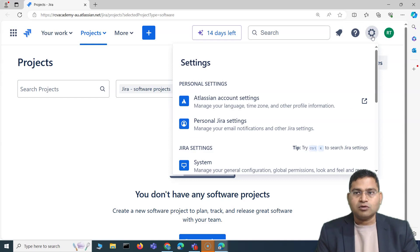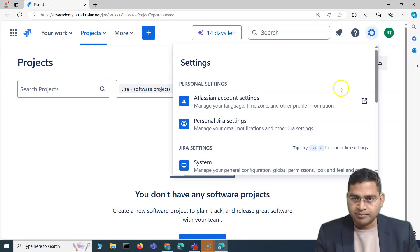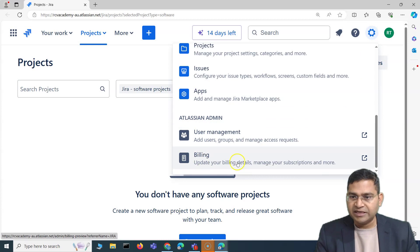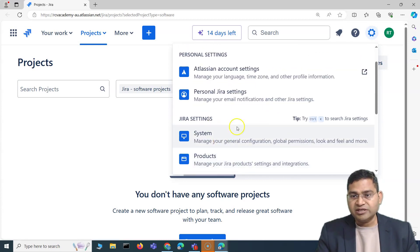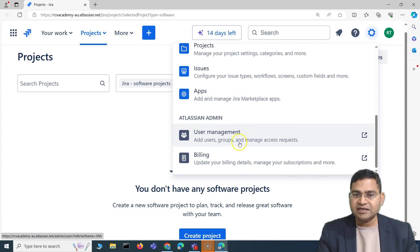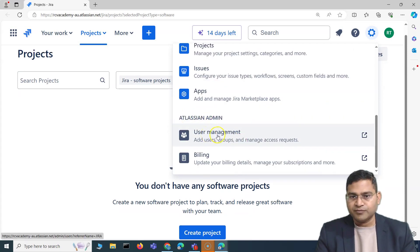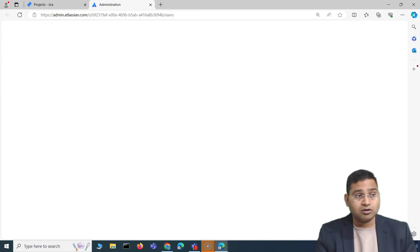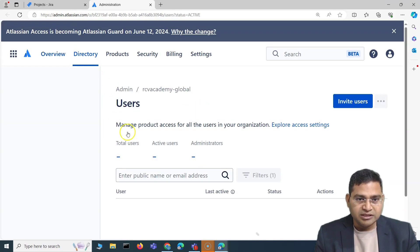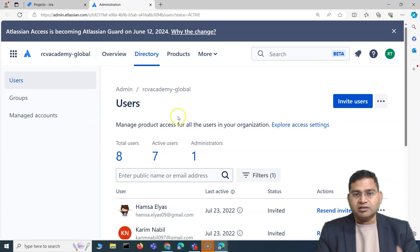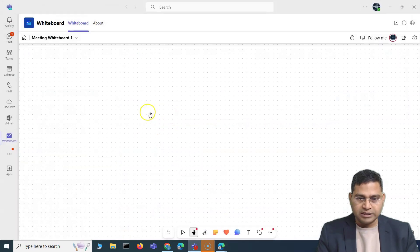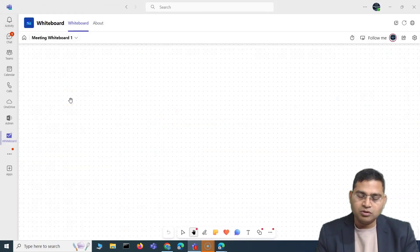When we talk about the Jira administrator, we also need to understand what other roles exist. On the right-hand side, you'll see the Atlassian admin option, where user management and billing are managed. Then there's Jira settings and personal settings. Clicking on user management or billing takes you to admin.atlassian.com, where you can administer different sites available in a particular organization.